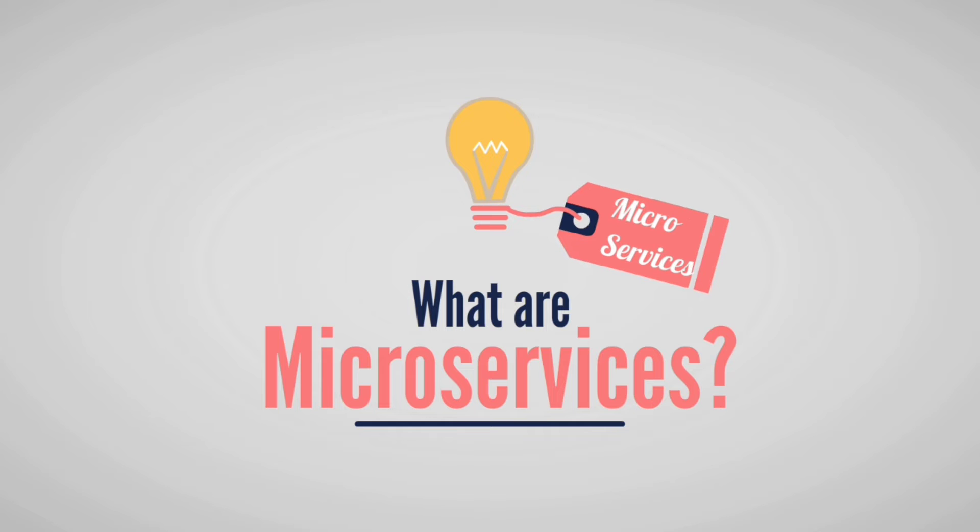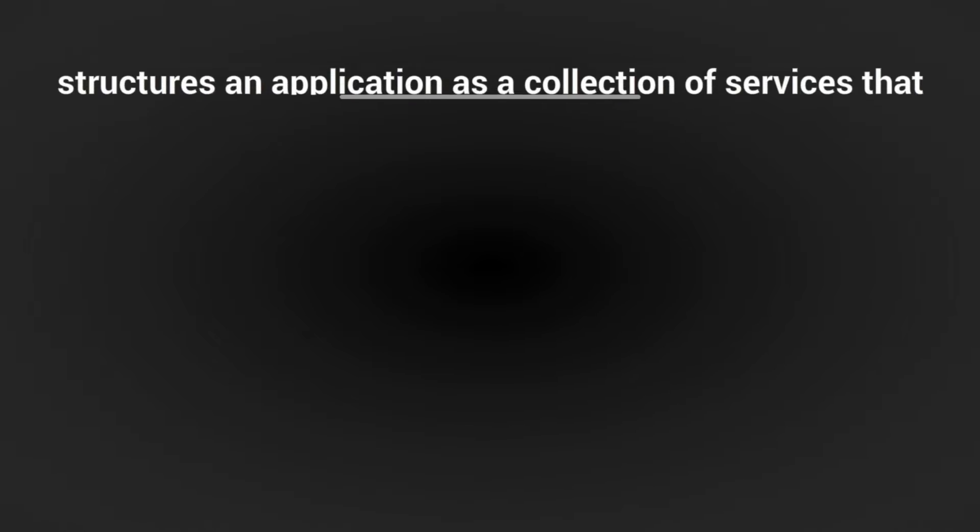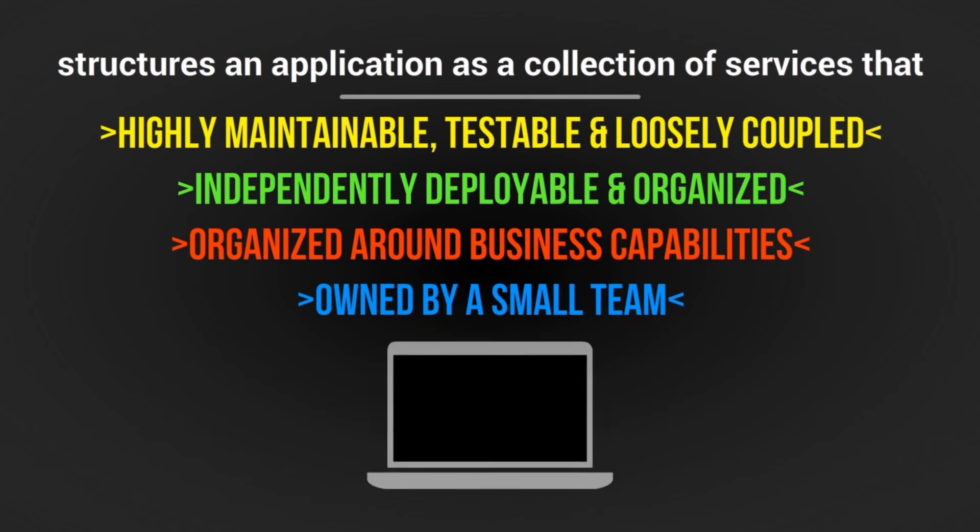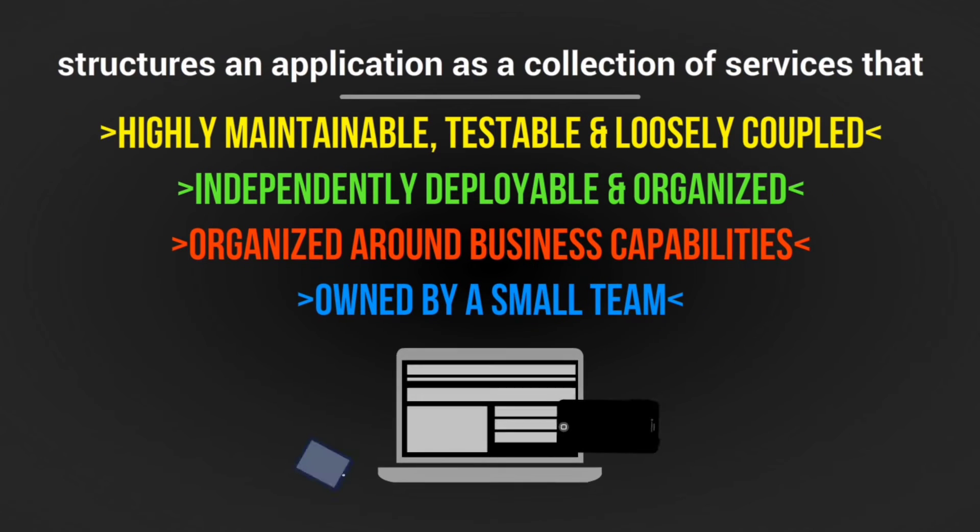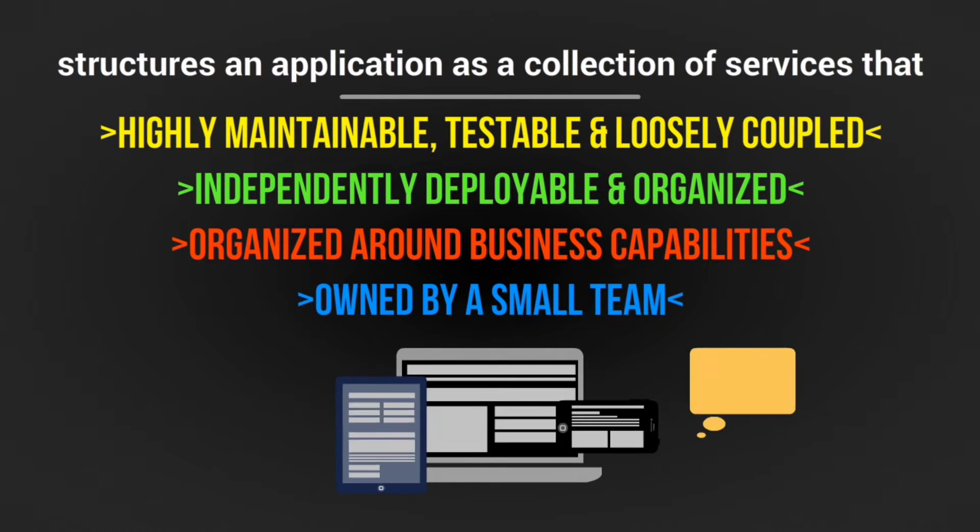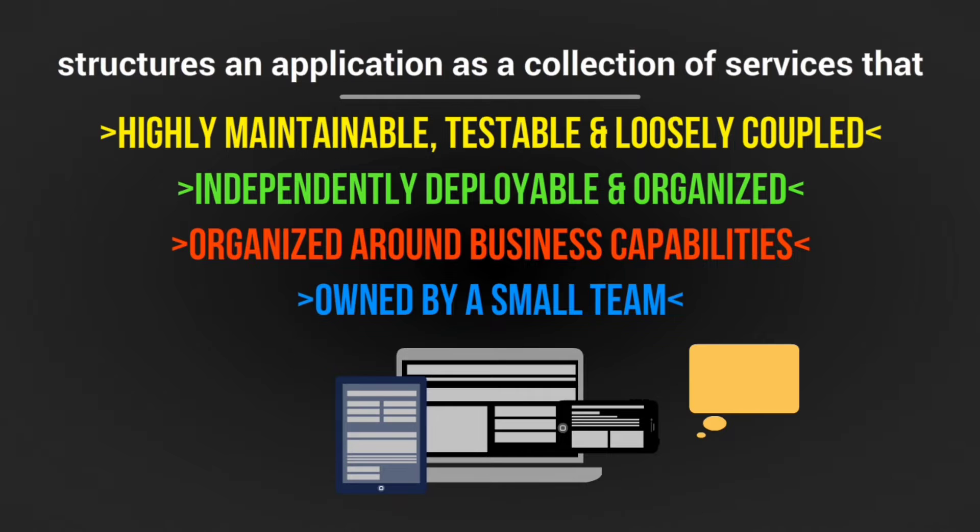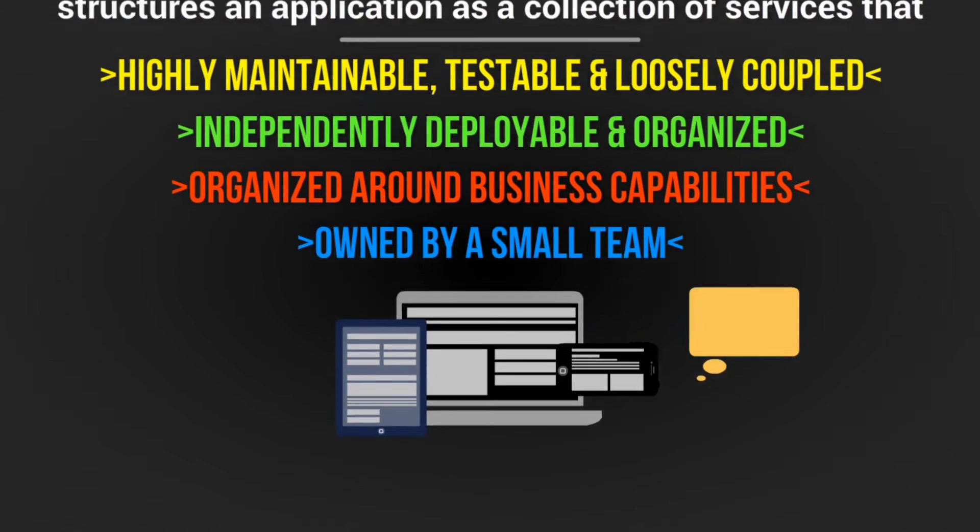Microservices, also known as the microservice architecture, is an architectural style that structures an application as a collection of services that are highly maintainable and testable, loosely coupled, independently deployable, organized around business capabilities, and owned by a small team.